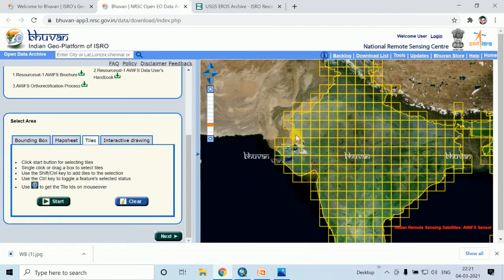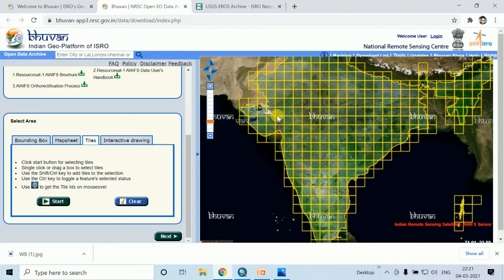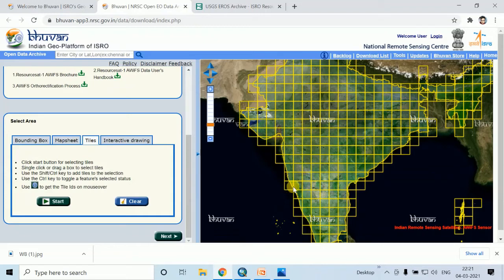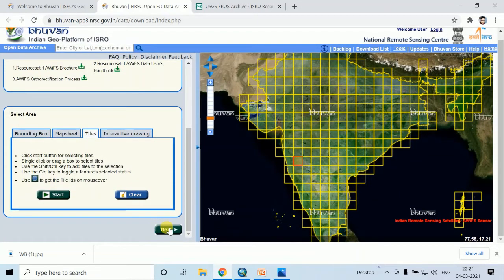If you want to download by clicking any tiles, click on this any tiles. Click on start and then click on any tiles. Then click on stop, then click on next.